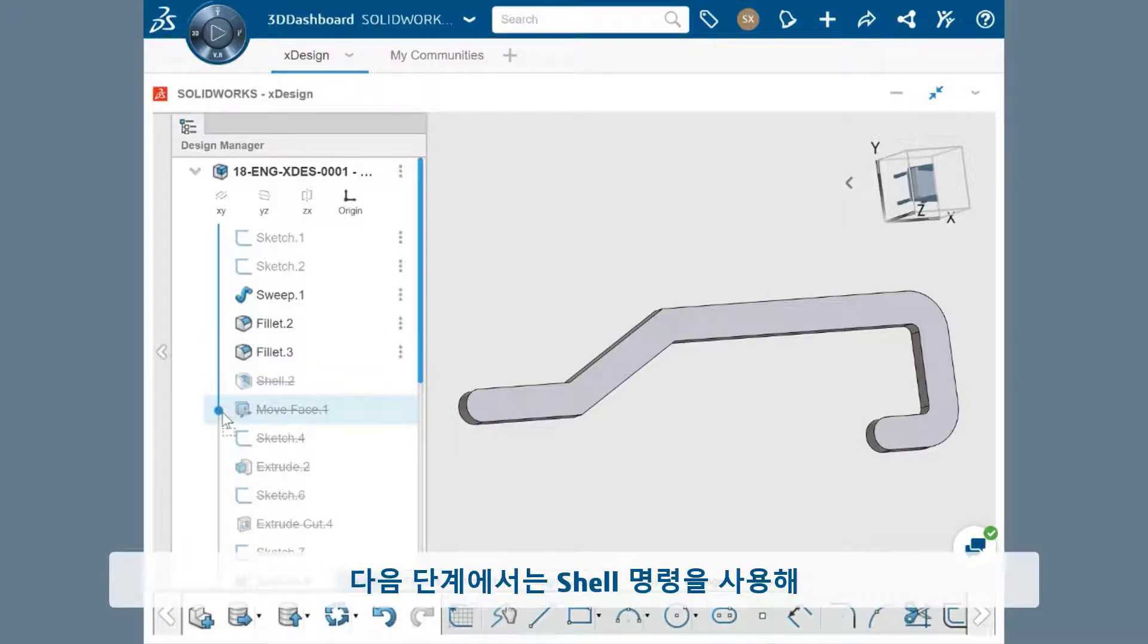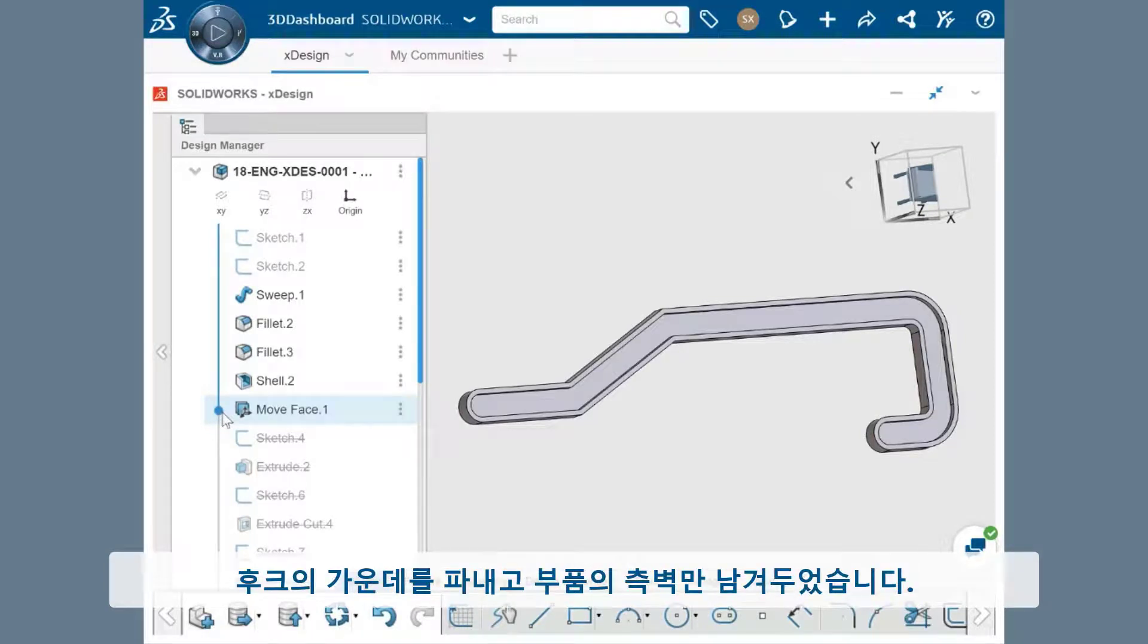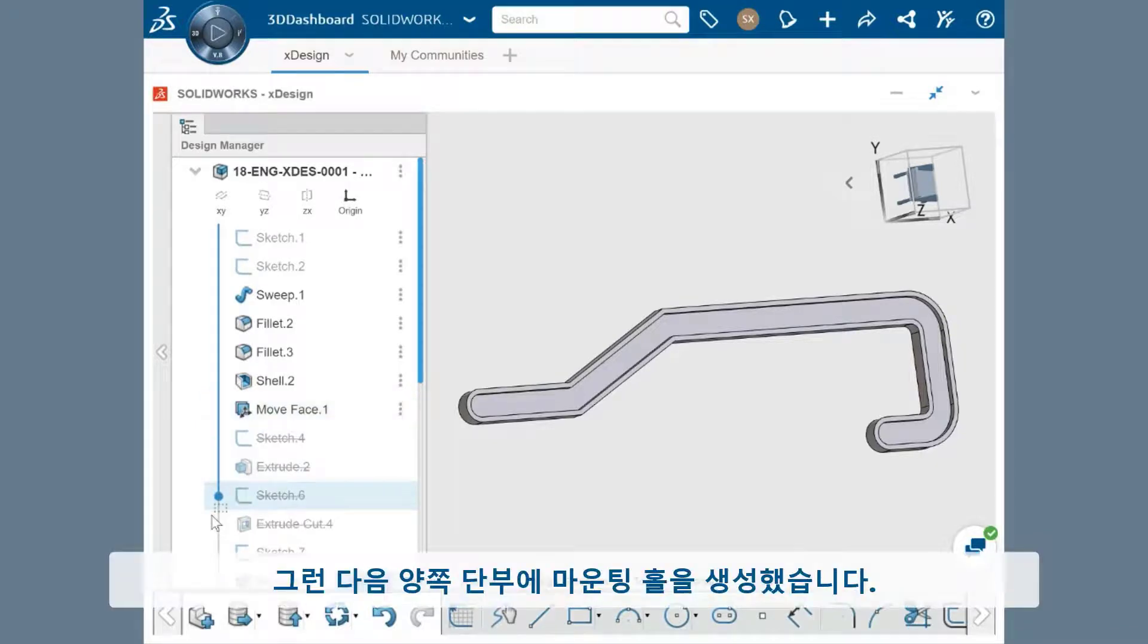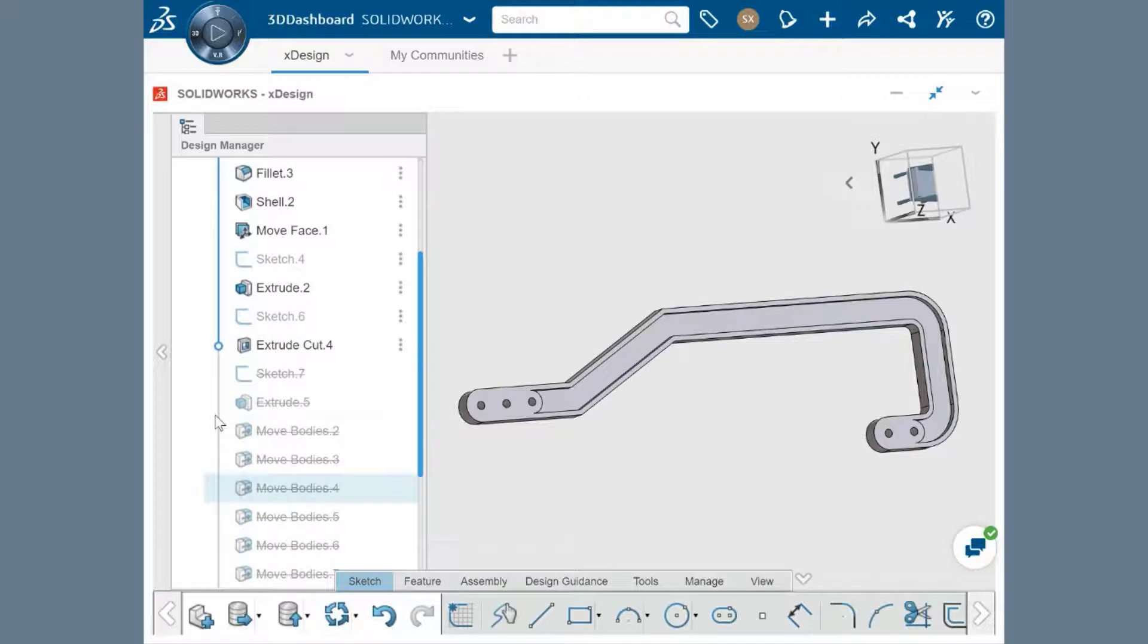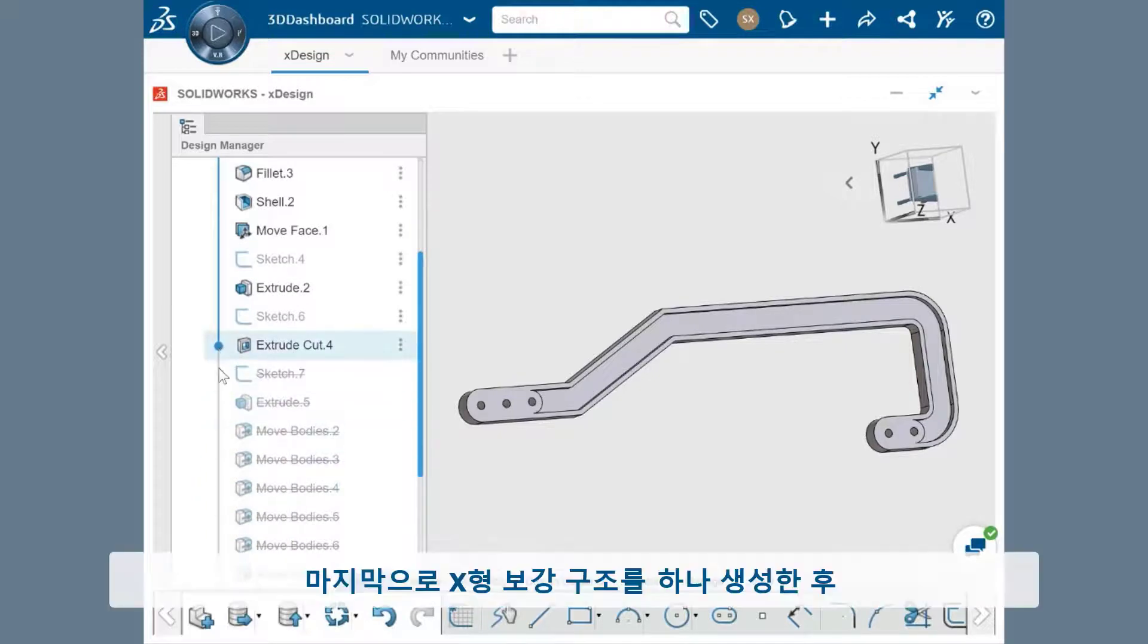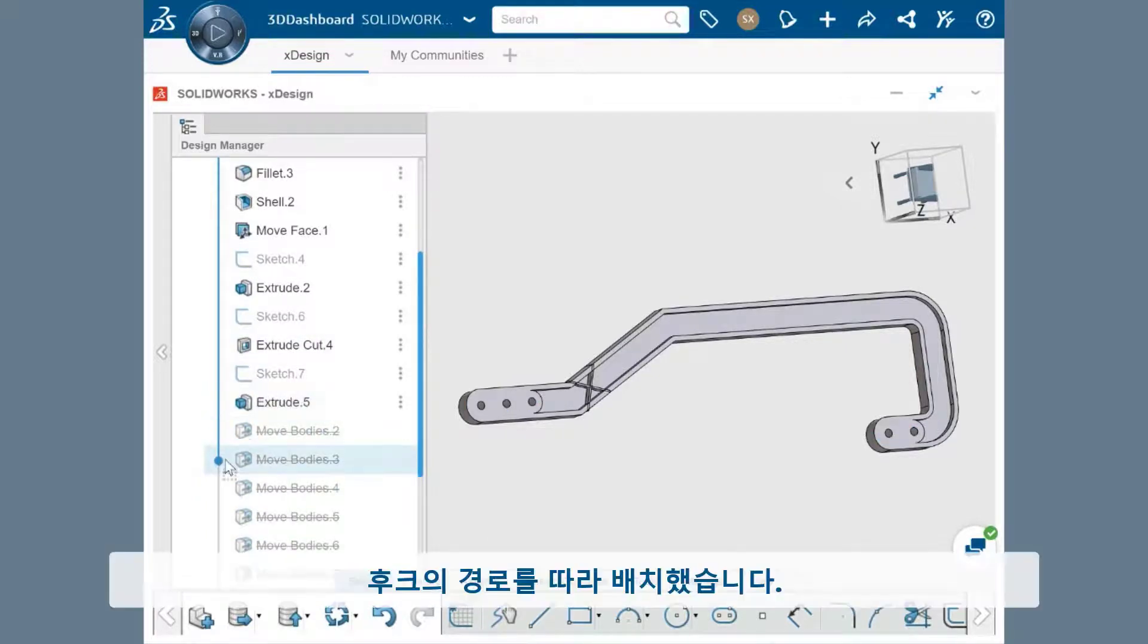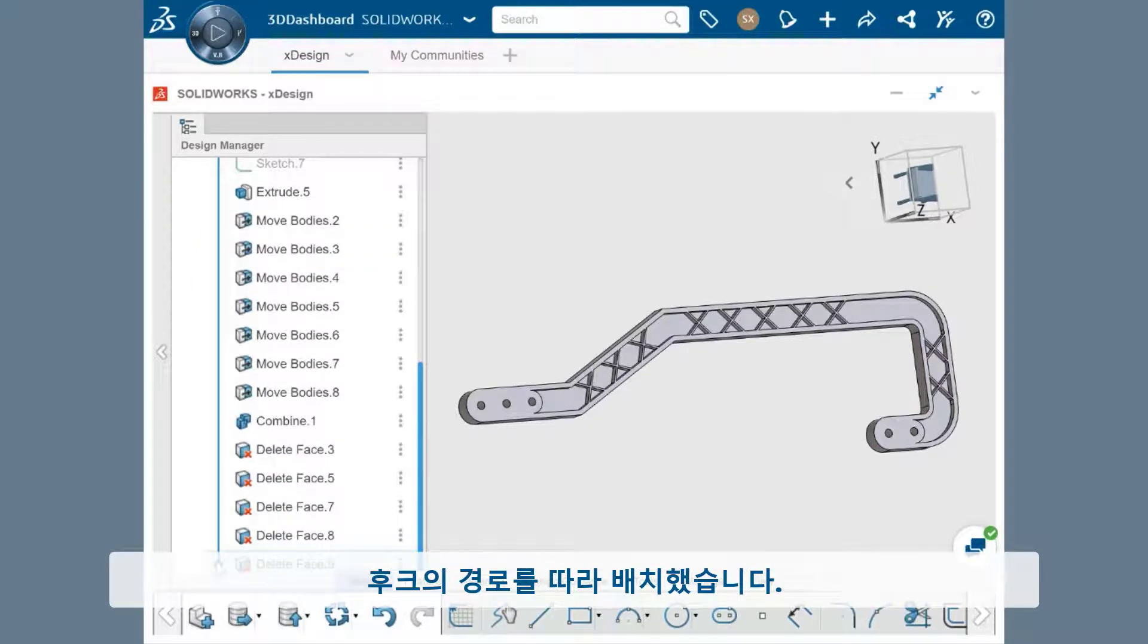There are also a couple fillets applied at the ends so that they no longer have sharp corners. The next step was to hollow out the center of the hook, which used the shell command to remove material and leave the side walls on the part. Then the mounting holes were created at both ends, and finally a single X support was created and then it was replicated and positioned along the path of the hook.